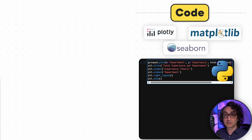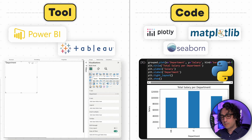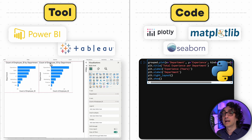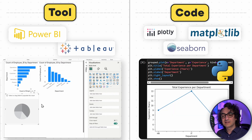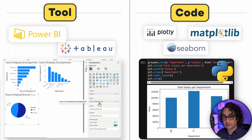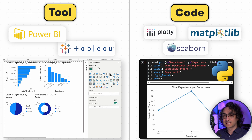Hey friends, one of you asked a really good question on my videos: why in data analytics do we use Python libraries like Plotly for data visualizations when we have more powerful tools like Power BI and Tableau? So why do we bother learning Python libraries if we have BI tools?